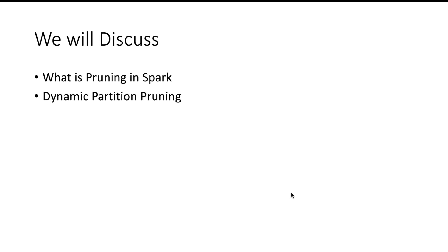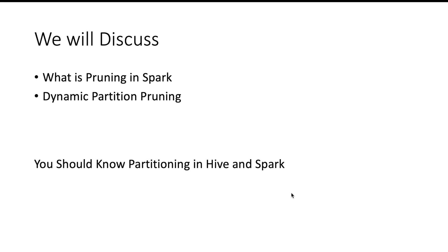Hello and welcome. In this video we are going to learn what is pruning. We will talk about static pruning and then we will learn about dynamic partition pruning. I am assuming here that you already know what is partitioning in Hive and Spark. If you don't know about it, please see the relevant video on my channel.